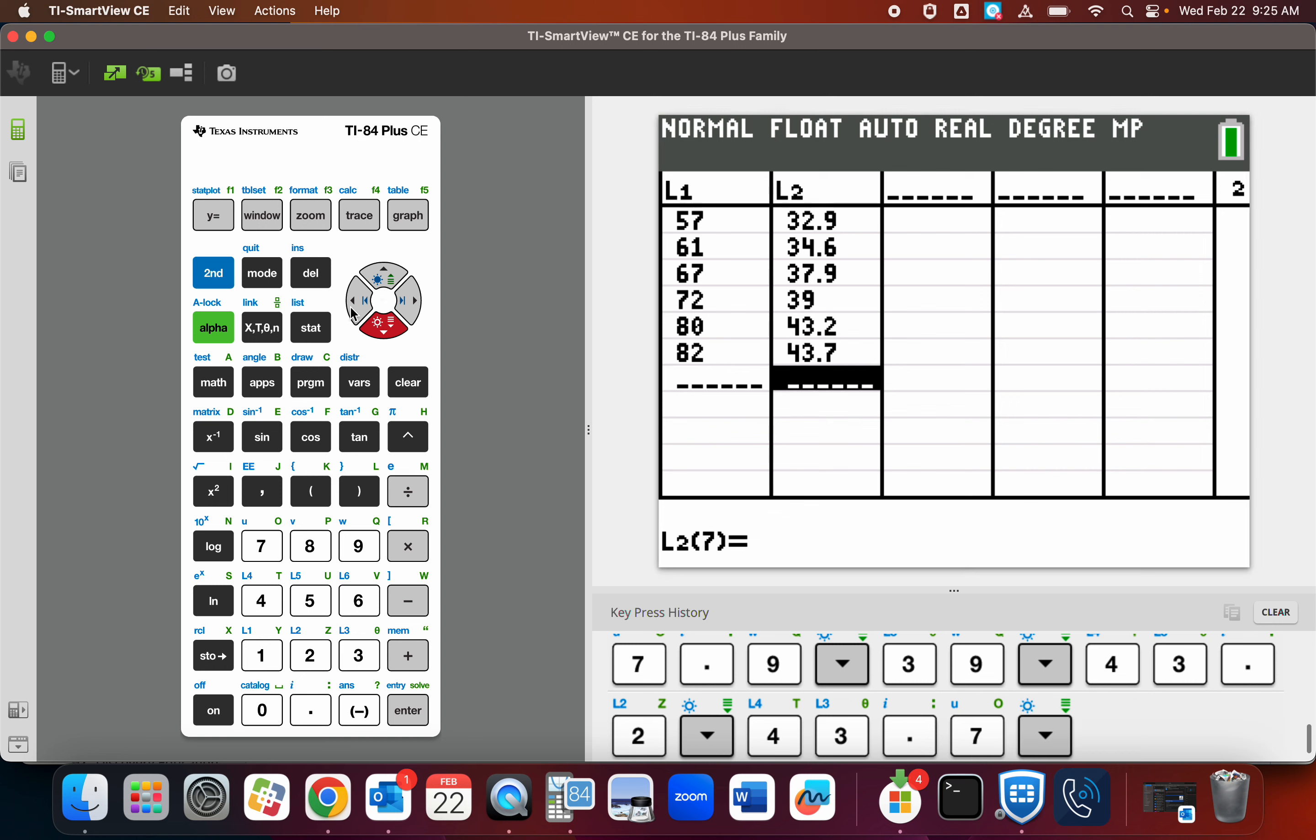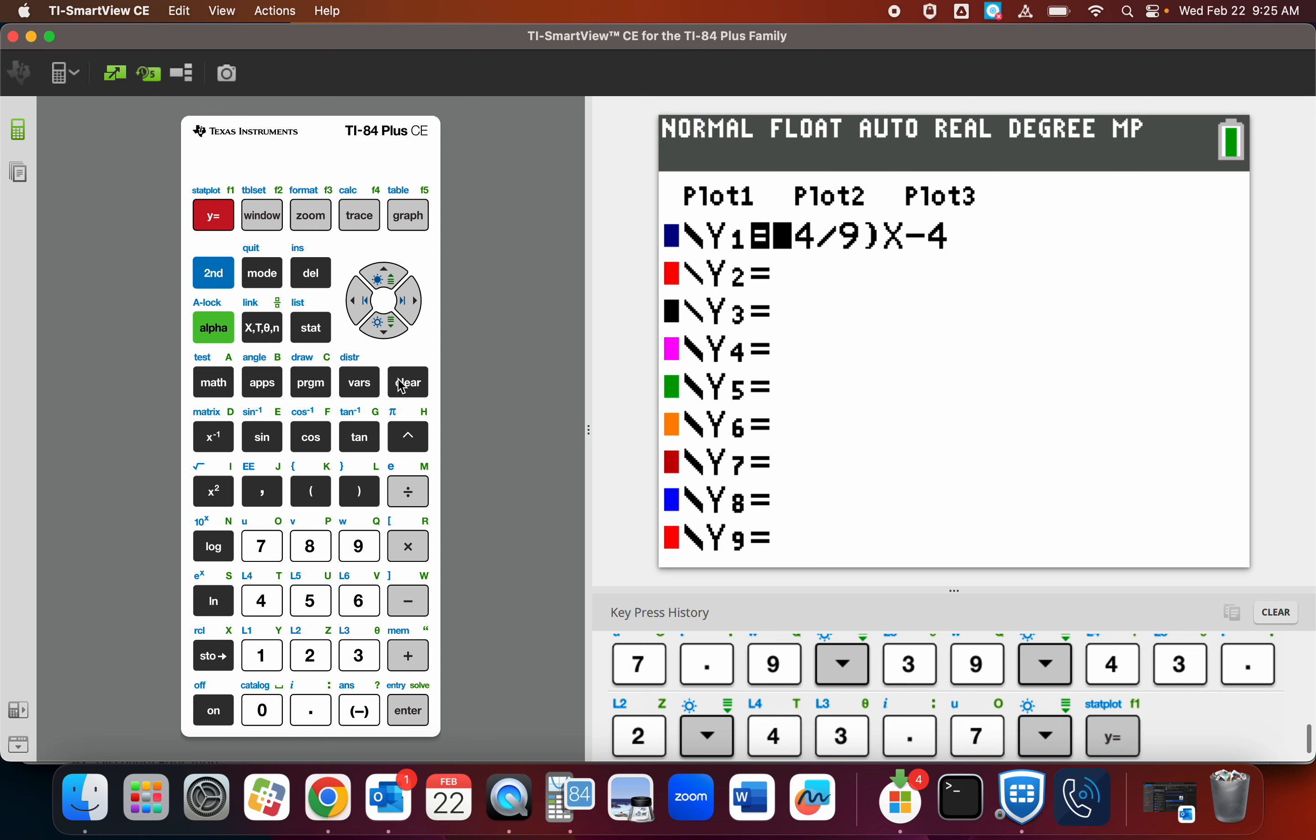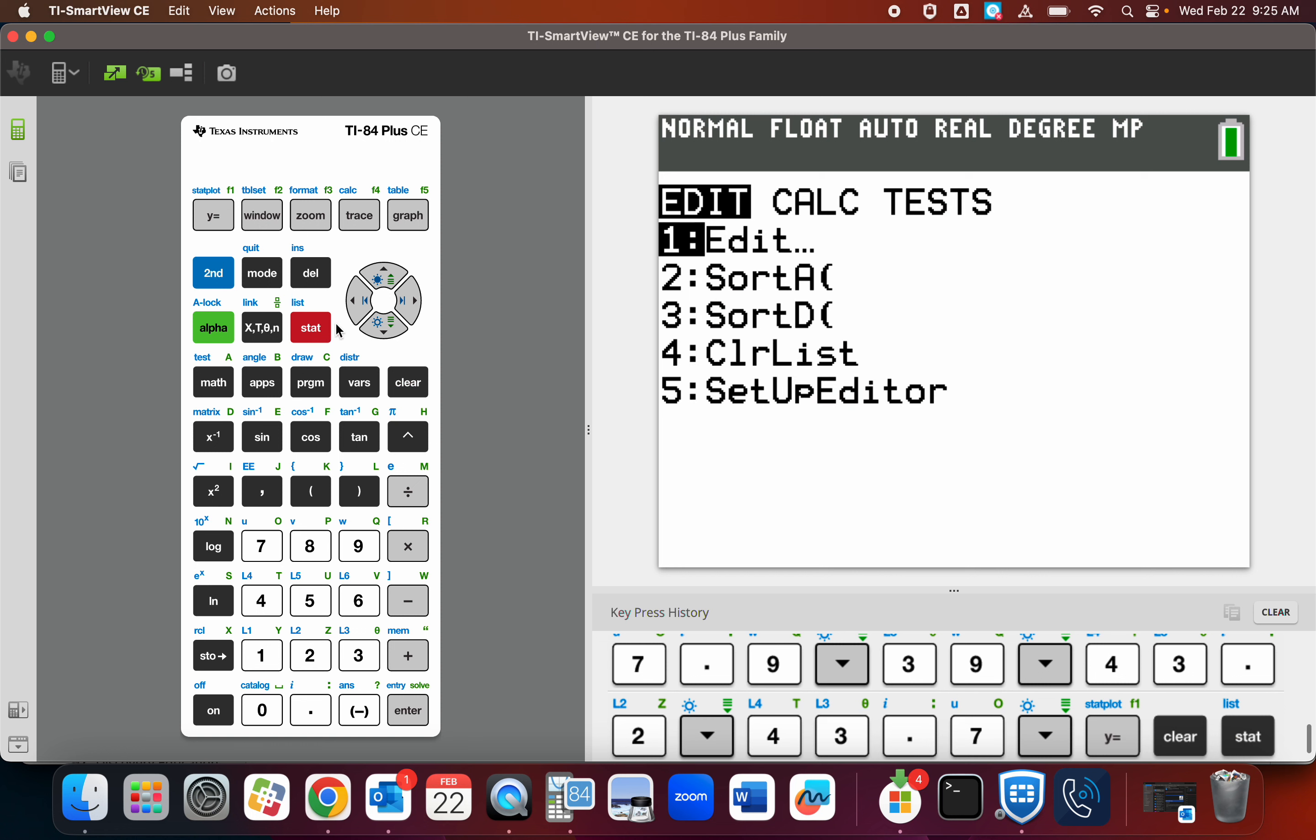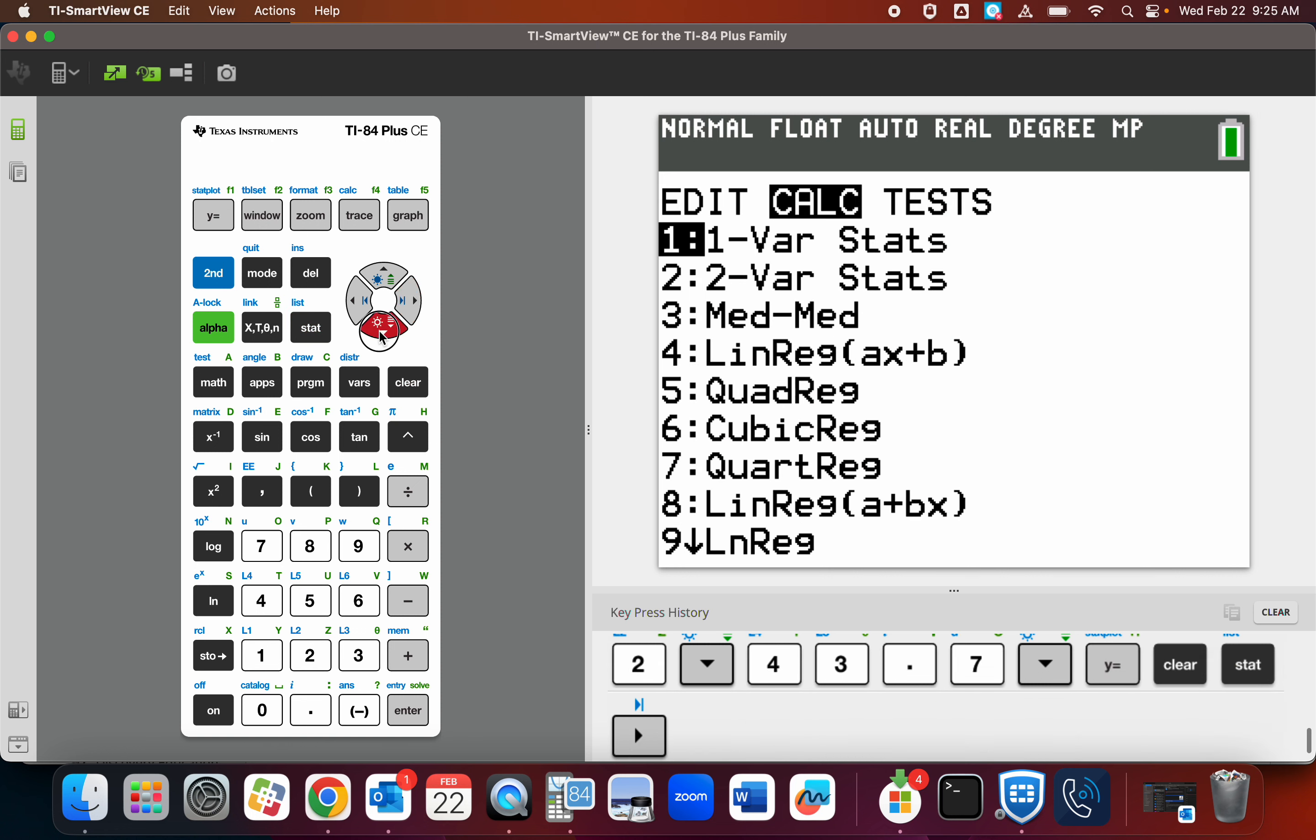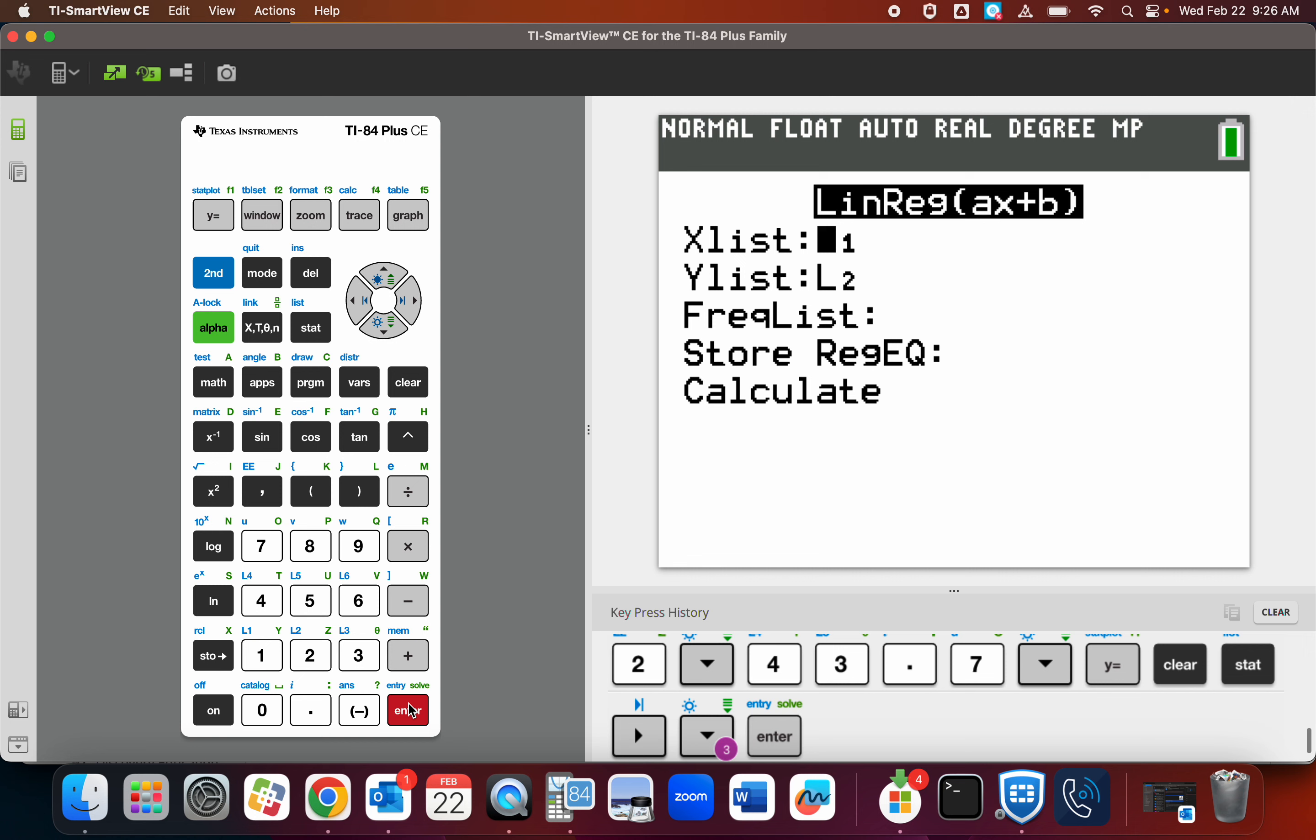Now we're doing something really cool. I'm going to go to y equals for just a second. You could two to make sure I'm clear there. Alright. Back to stat. I'm going over to calculate. Something brand new. Option four. Linear regression. What this is going to do is find the best line that zips on through all those points.